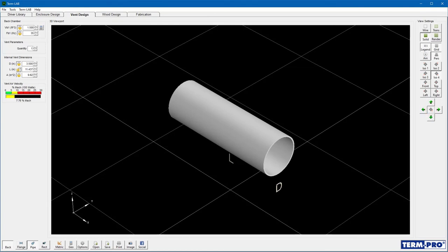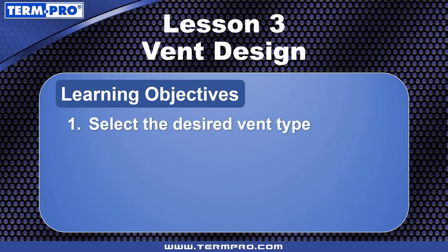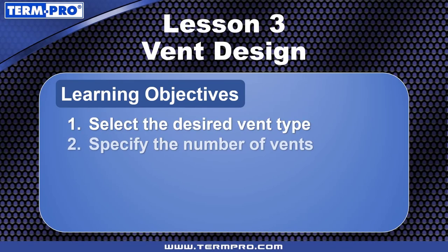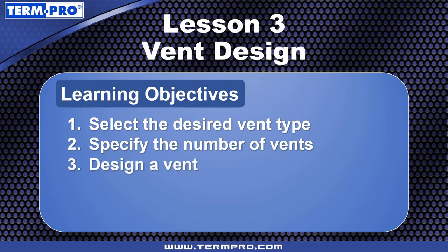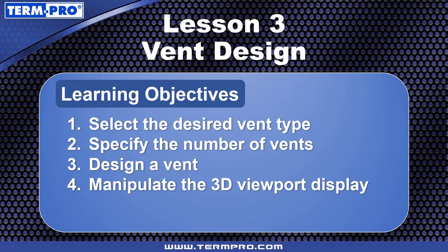With Term Pro, you can design vents to tune your enclosure accurately and quickly. In this training module, I provided you with step-by-step instructions for completing this task. In this lesson, you learned how to select the desired vent type, specify the number of vents, design a vent by specifying the vent diameter, and manipulate the 3D viewport display. Please spend a moment to review this lesson by practicing the information presented here with your own copy of Term Pro. Thanks for watching.